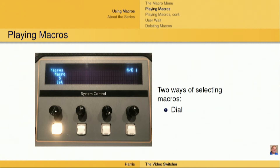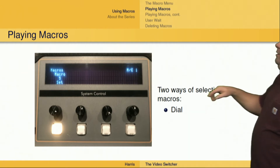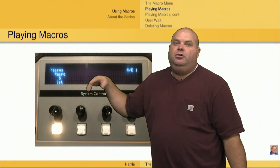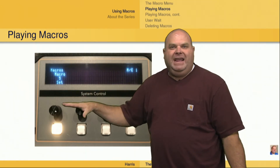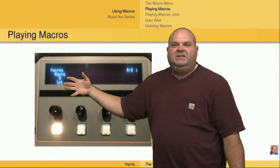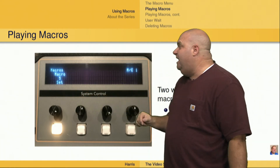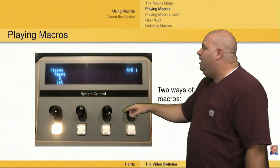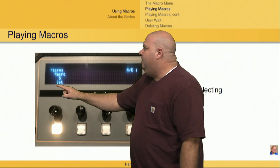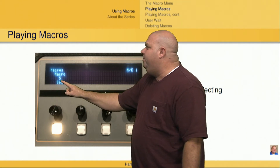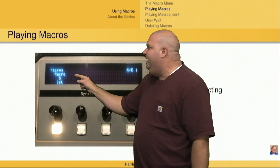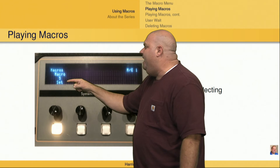There are two ways to play back a macro. The first thing we can do, once we're on that macro menu — which we access from the main menu by selecting macros — is choose the macro by rotating the dial. That's going to give us the number, or if we push show names, it's going to give us the name of the macro.